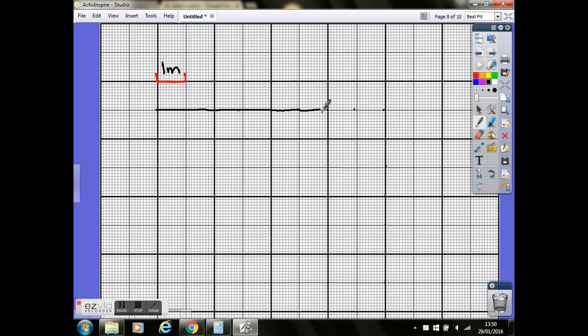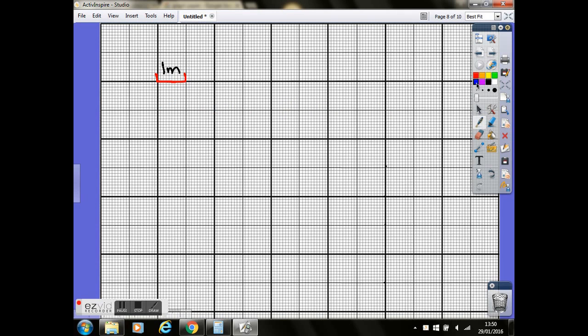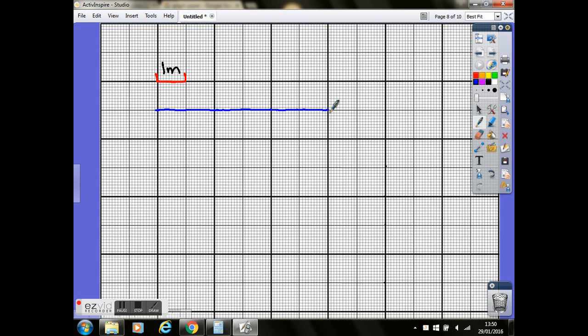So that's your eight metre line across the top. Actually, we'll change that to a different colour so it stands out a bit better for you. We'll go in blue. So I'll count them up again. So one, two, three, four, five, six, seven, eight. So that's your eight metre line. And I would label that as well, just so they know exactly what you've done when the examiner's marking it.